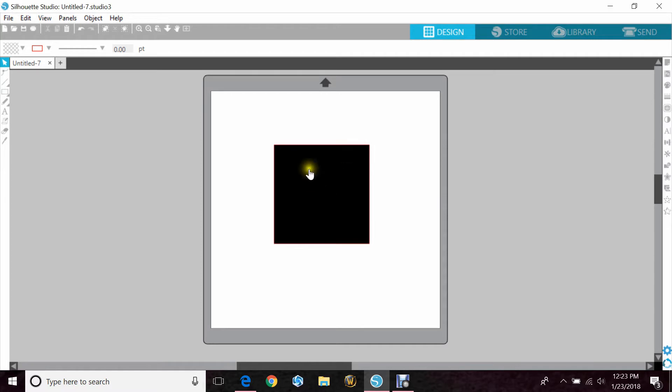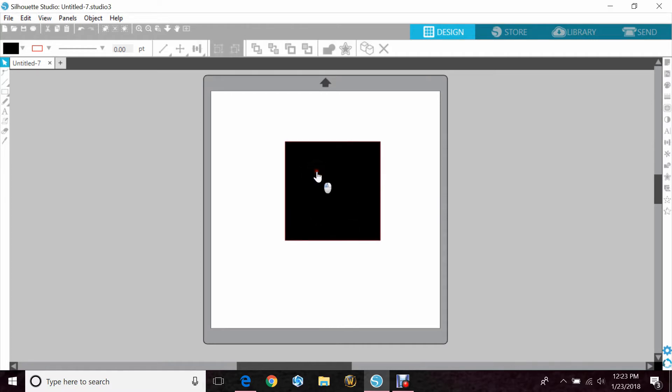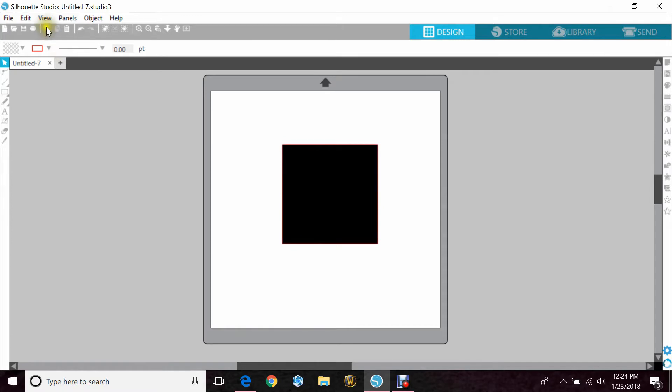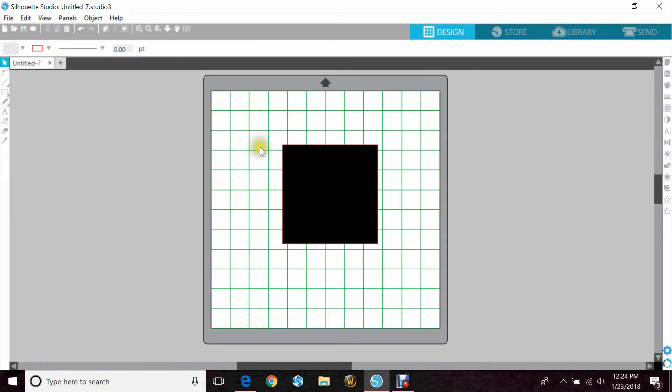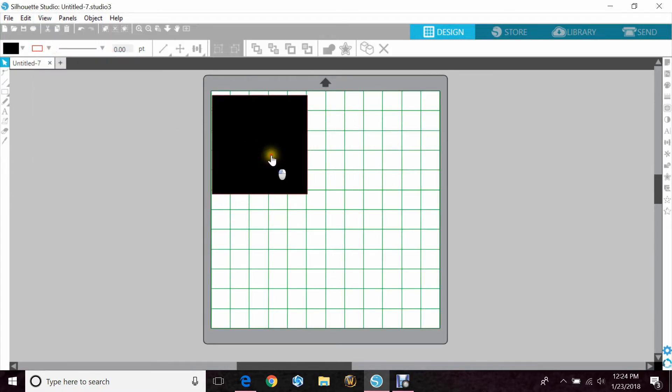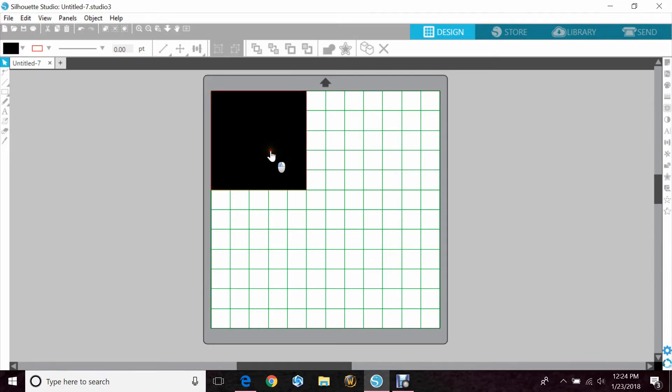I've already gone ahead and drawn a square on my screen so we have something to show. I'm going to go to View and Show Grid so you can see my grid lines. I'm just going to move my square up into the corner, and I've made it so that it fits into the grid lines here.